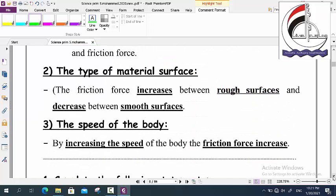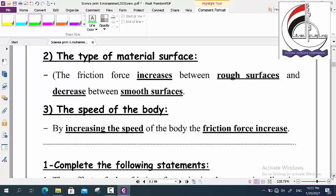The second factor is type of material. The friction force increases between rough surfaces and decreases between smooth surfaces. For example, when we move a ball on a rough surface like a sandy floor, and move another ball on a smooth surface with the same force, the ball on the rough surface will stop first — due to friction force increasing between rough surfaces. The third factor is speed: by increasing the speed, the friction force increases.